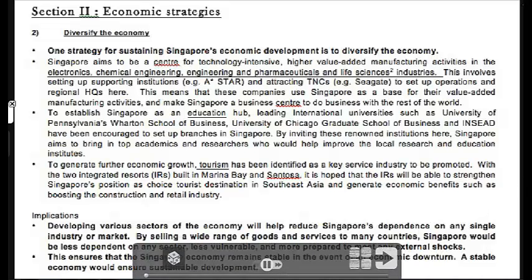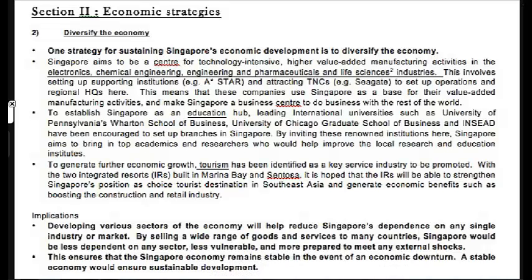We have two more sections to go, and this is a huge part. I'd suggest taking a break first so your mind is fresher. We've covered what causes globalization and its impact. The third section is about what strategies are used to deal with the impact of globalization — be it positive or negative. There are six economic strategies.